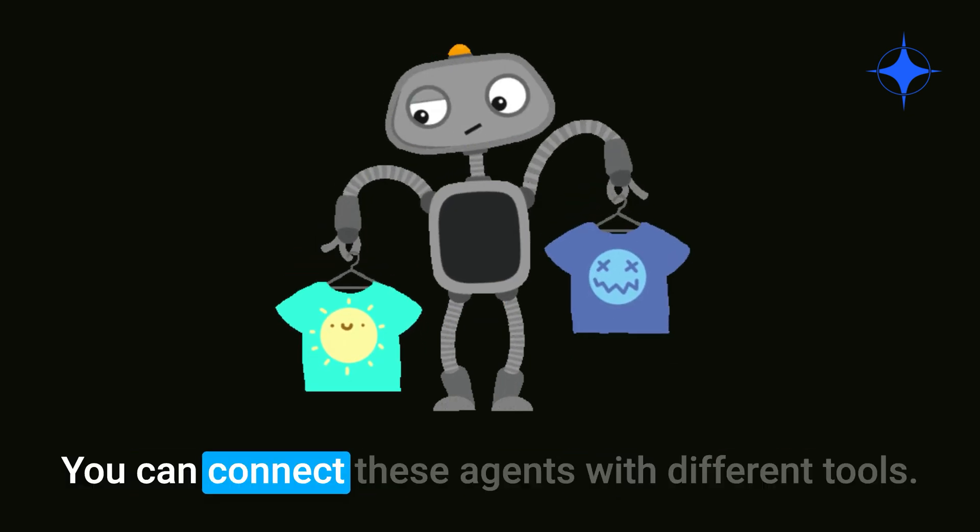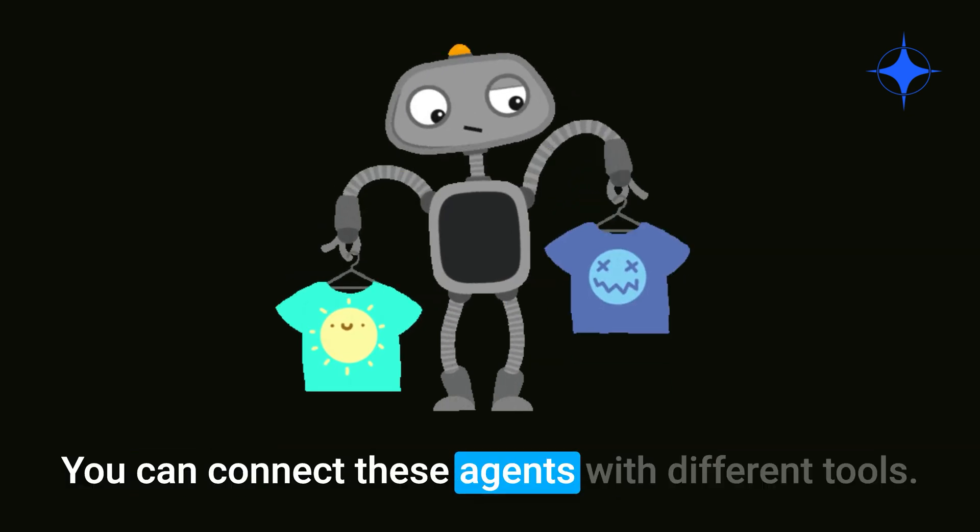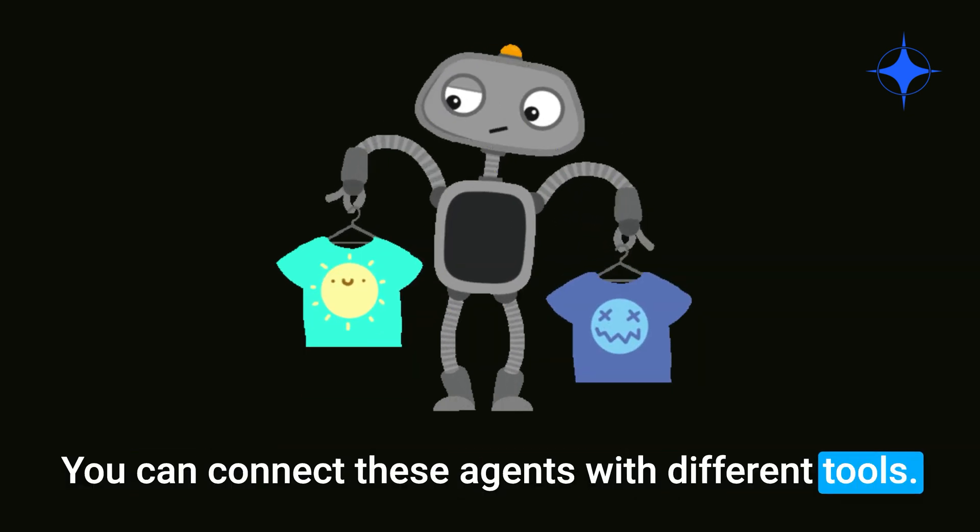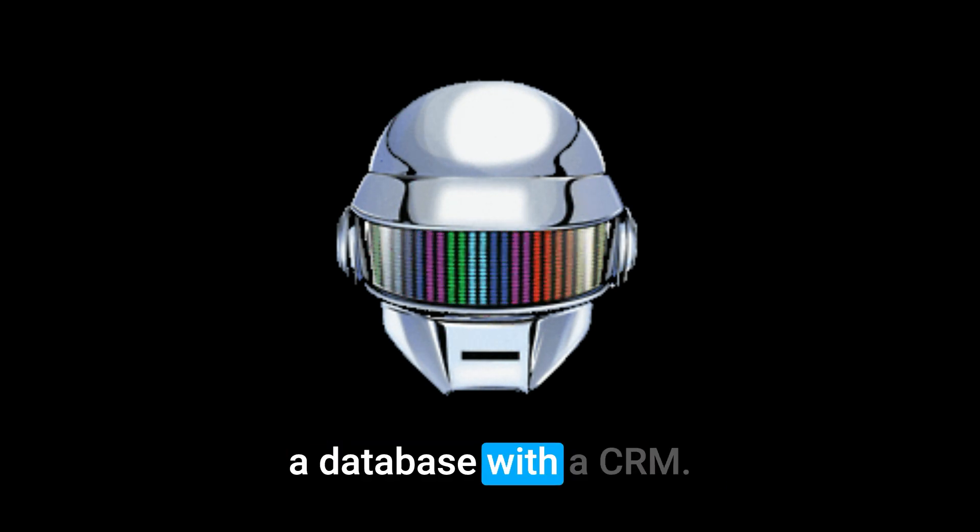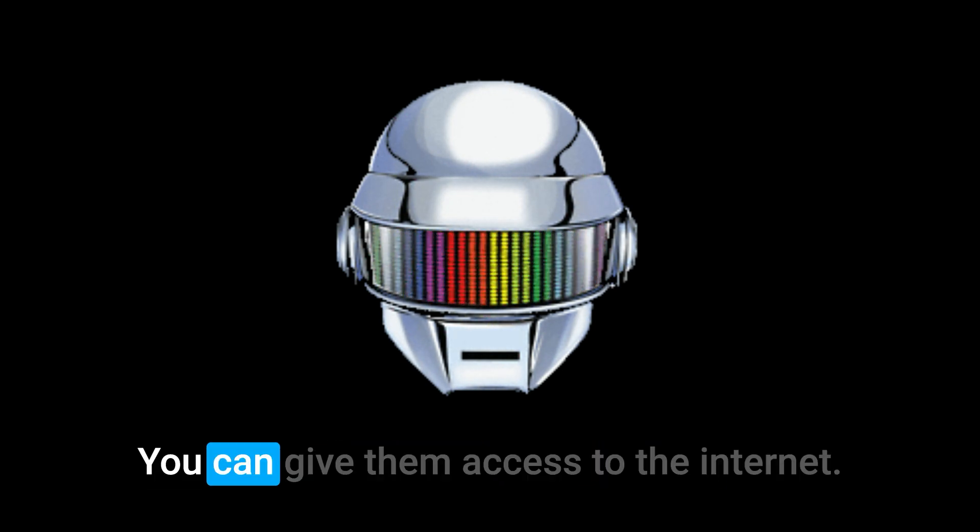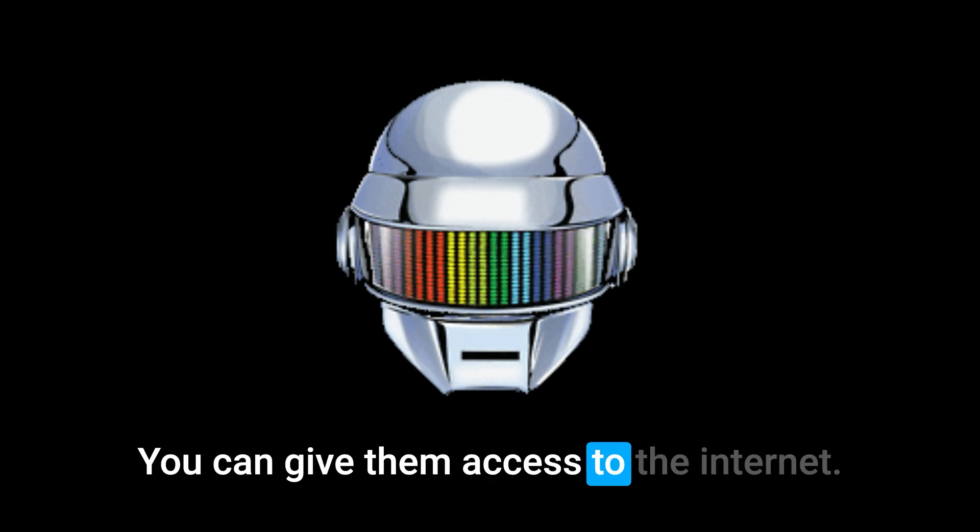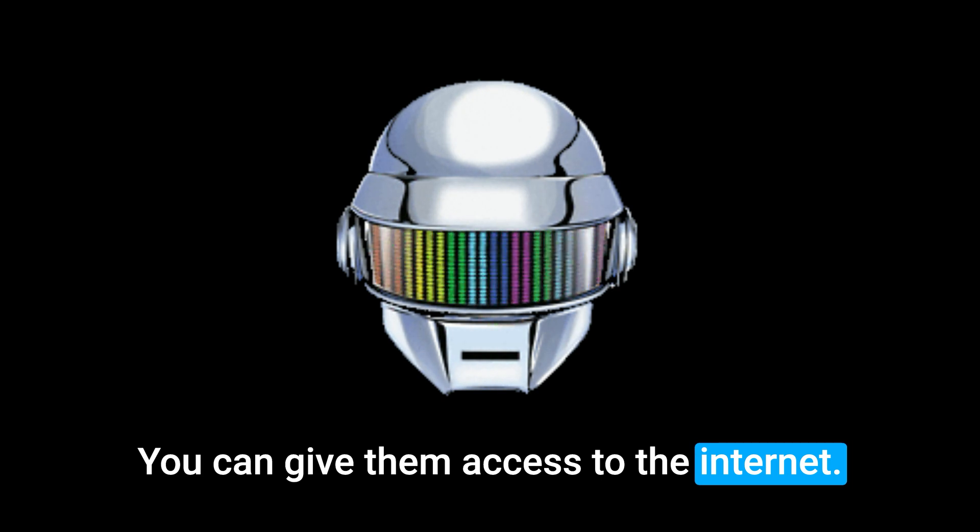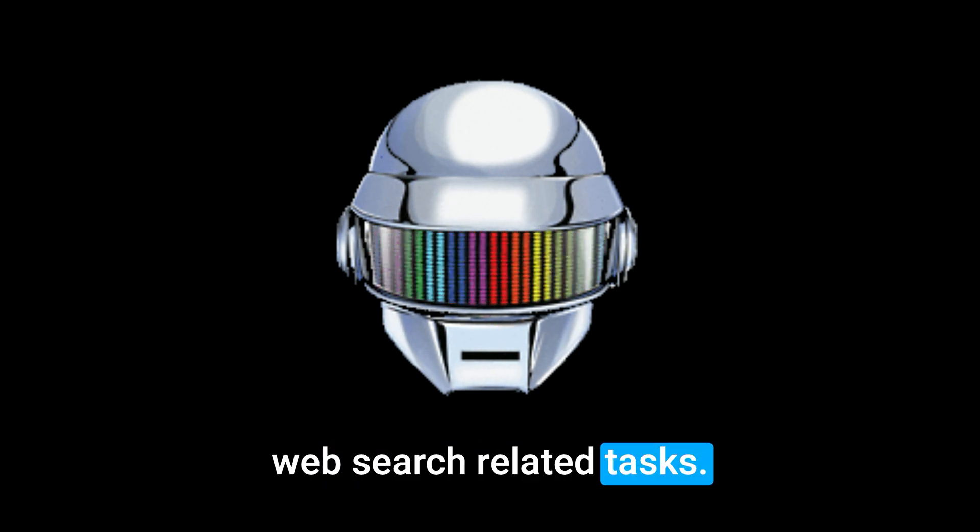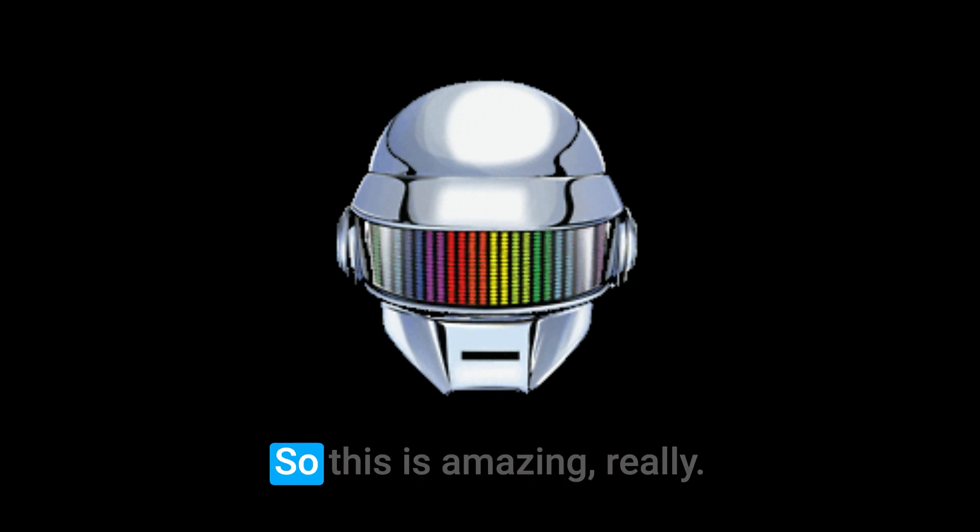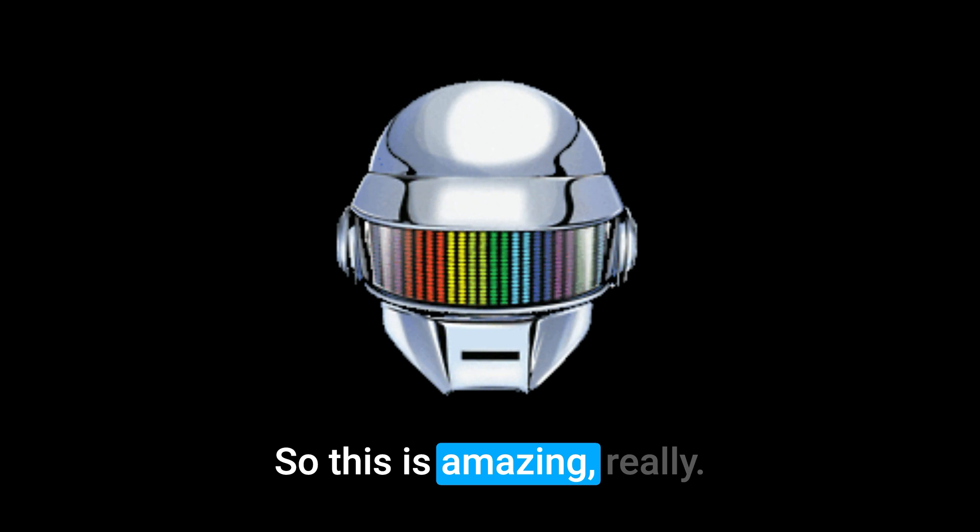You can connect these agents with different tools. You can connect them with a database, with a SEER, and you can give them access to the internet if you want to make some web search related tasks. So this is amazing, really.